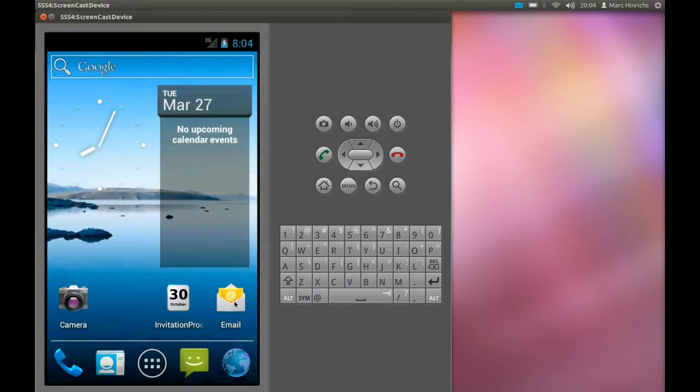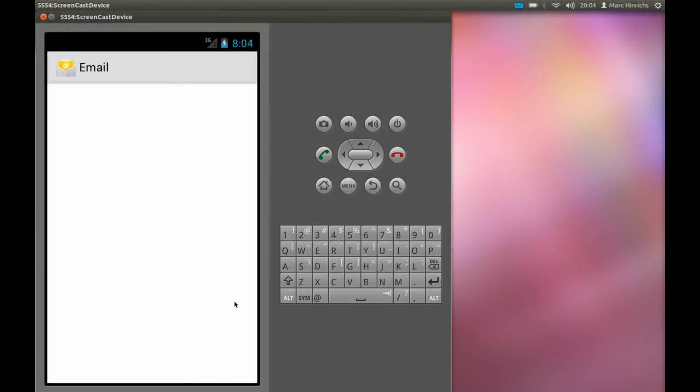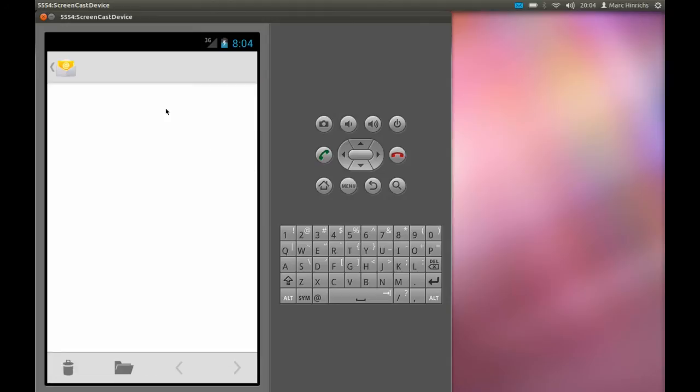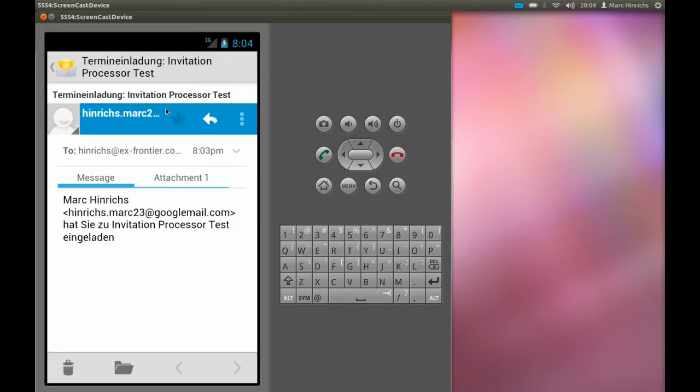Back to the Android virtual device. We check our emails, refresh them and see we got a mail with an attachment.